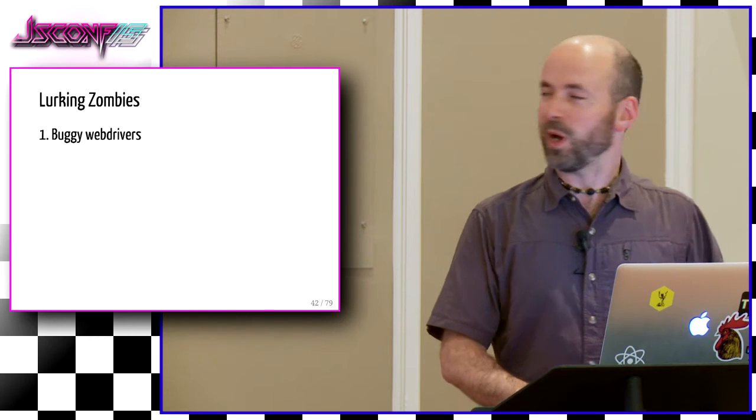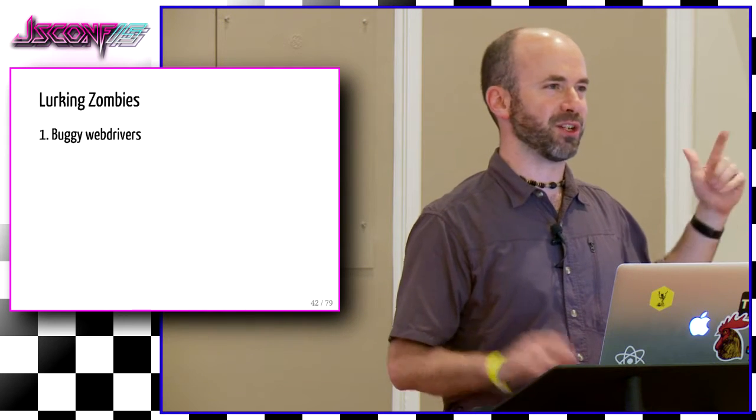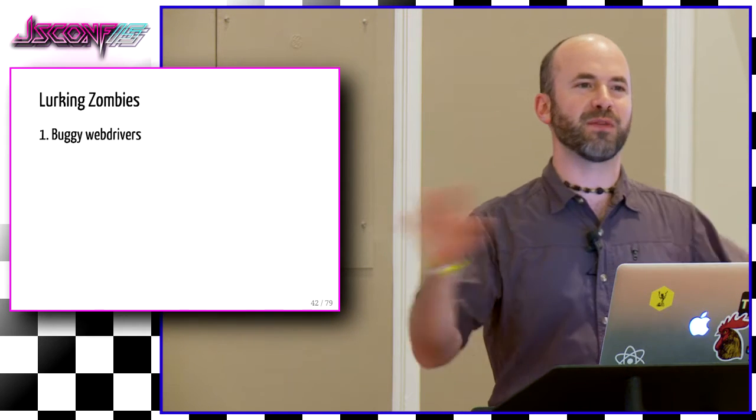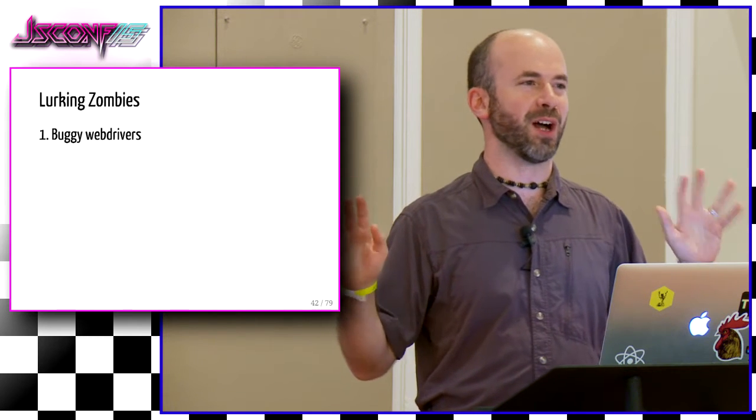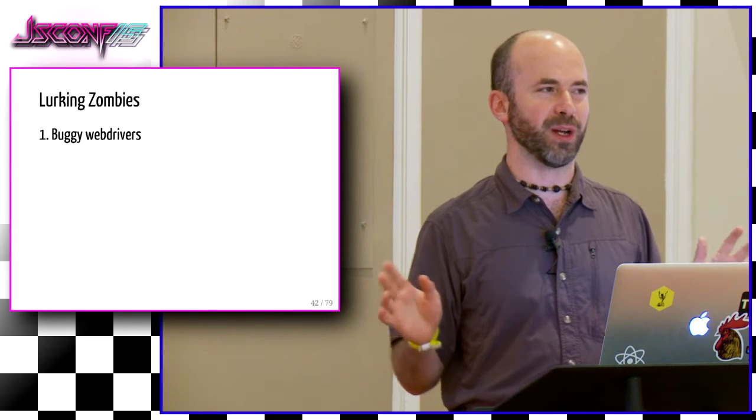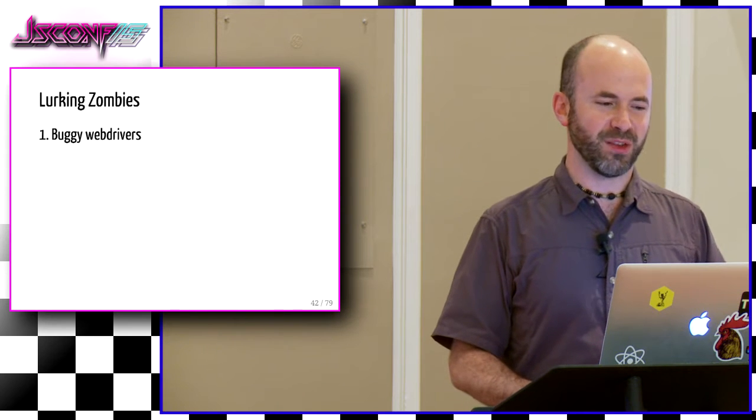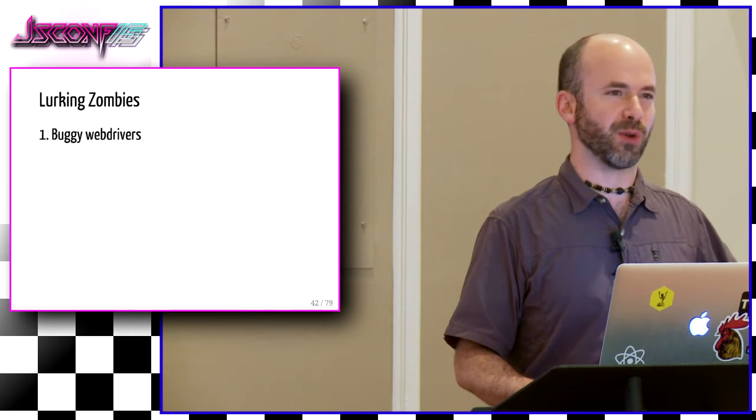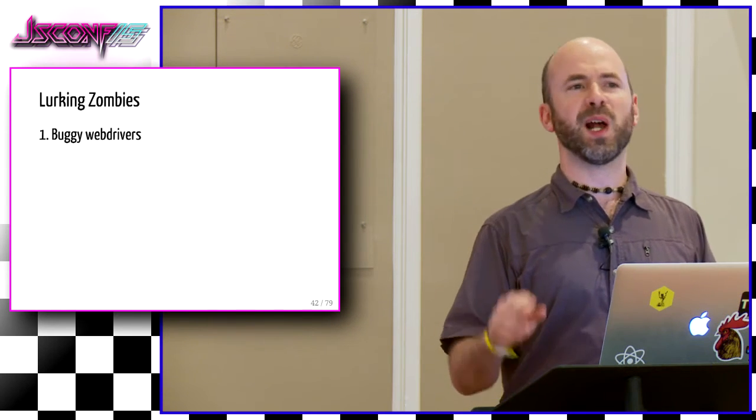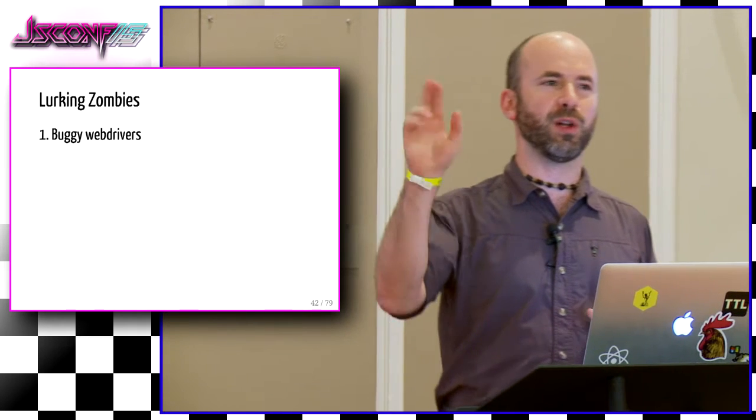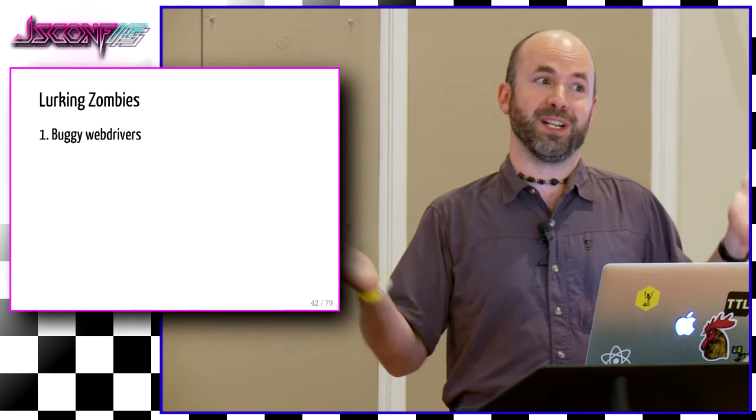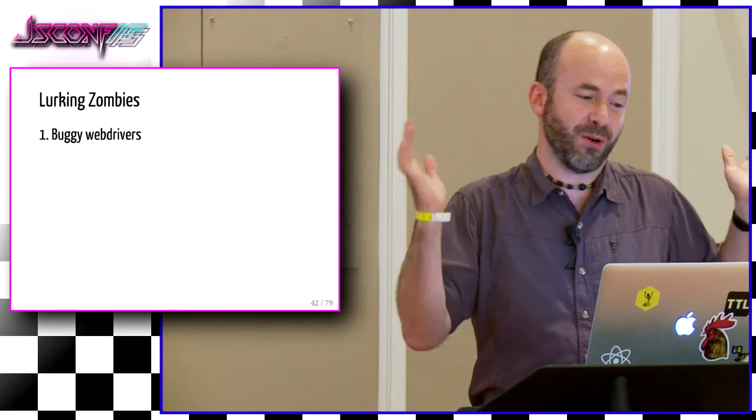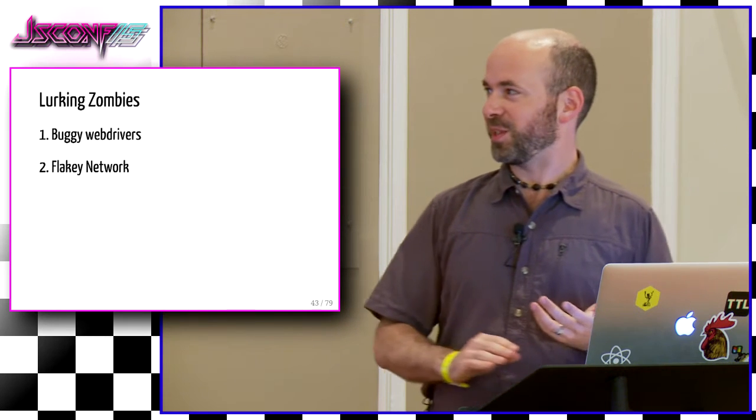So in this metaphor, the lurking zombies are all of these things that we have encountered as being sources of test flake. There's bugs in the web drivers themselves. This goes back to that troll readme thing. It's like none of the readmes for these things talk about all of these common sources of flake that everybody quickly discovers. The web drivers themselves have bugs. IE driver. It's like 5% of the time when you tell Selenium to click on a button, it says that it did it, but it didn't really click it. Oh, well.